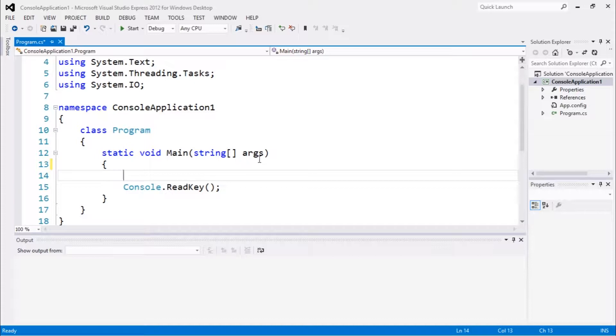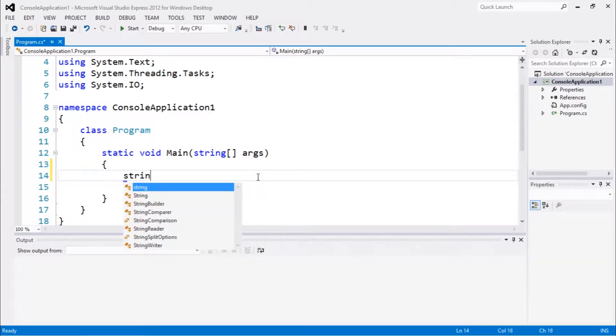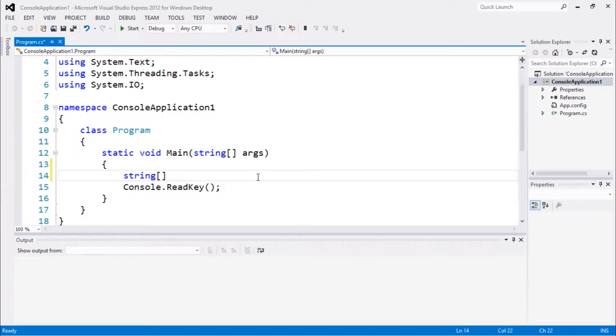The first thing we're gonna do is remember which method we used to write this file, which is file 2. We basically had an array of strings lines, so in this video we're gonna do the inverse which is to read this file.